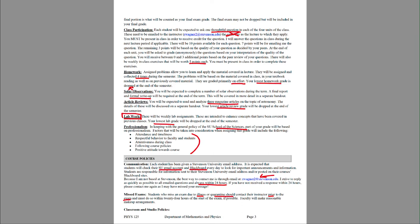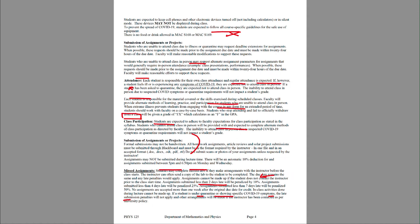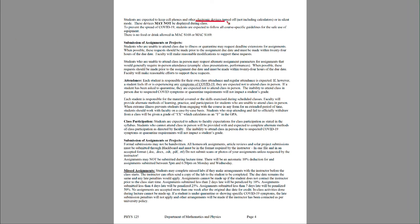Regarding electronic devices: you are welcome to have computers on if you're using them for notes or to follow along with lecture slides. Other devices should be kept off and out of the way so you can focus on class. Specifically, food and drink are not allowed at all in the lab room on Wednesday nights — no water or any food. This semester, you cannot have food in the lecture rooms either due to the face-covering requirement, though water is permitted in lecture to the best of my knowledge.